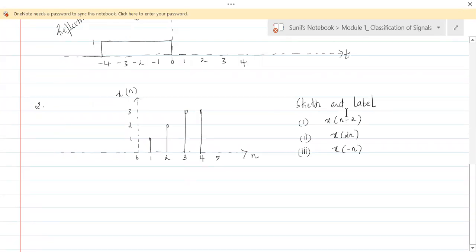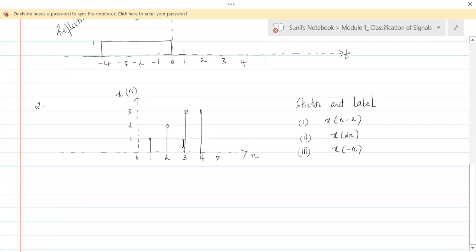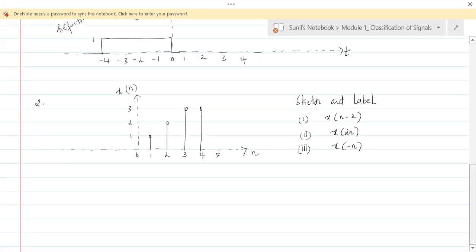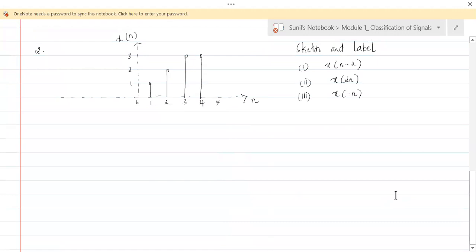Again they are asking us to sketch and label the operations on x of n. x of n minus 2 is shifting x of n to the right by two positions. x of 2n is a time scale operation — and importantly, in discrete time, when we scale the time we lose some of the samples. Which samples are we going to lose? The third sketch is the reflection of x of n.